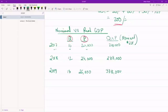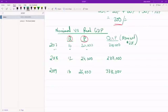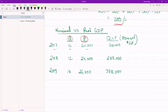The problem with making that argument is that price level has also gone up between 2018 and 2019. So the rise in GDP that we're seeing between the two years may be because quantity produced has gone up, or it may be because price has gone up.